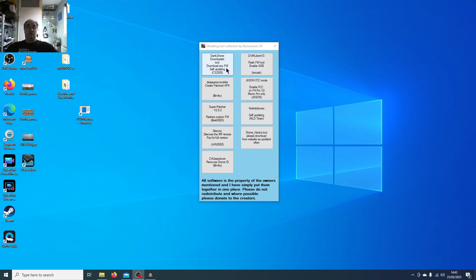The first tool is the Dank Drone Downloader — covered in a video about the anti-rollback DJI modder. You can create a patch version of the DJI Go 4 app. Super Patcher by Brett is for the Mavic Pro and P4 Pro. It allows you to modify your Mavic Pro to remove height limits, no-fly zones, etc., and add Galileo satellites. It's a really good tool and free to use. We also have Silencio, a great little app written by Jan 2600 from the Phantom Pilots forum.